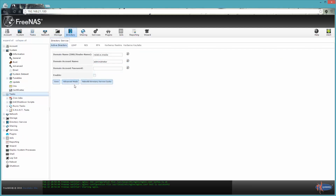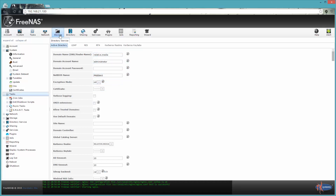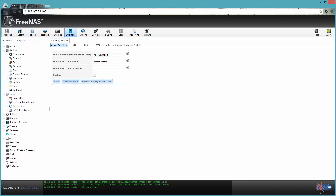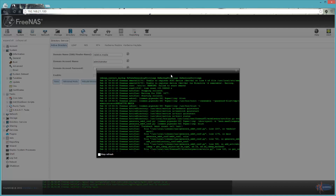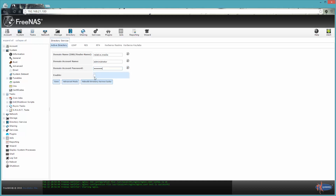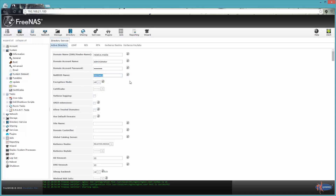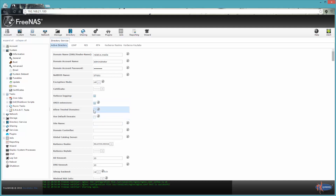Let's go ahead and look at the directory services section again. Sometimes things don't start — I'll look here to see what the error messages are and then search on Google for whatever those errors are. Sometimes you just have to play with Active Directory to get it working right. The wizard has never really worked for me. I like to check verbose logging and Unix extensions — since we installed those on the Microsoft server, we need to have this checked as well. For idmap backend, I use default domain.